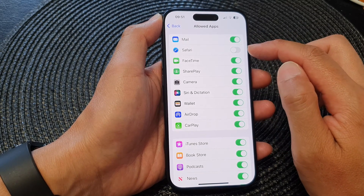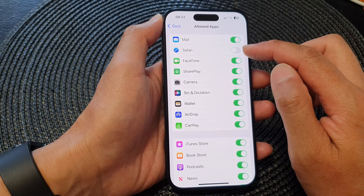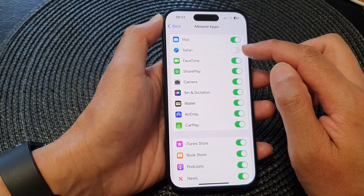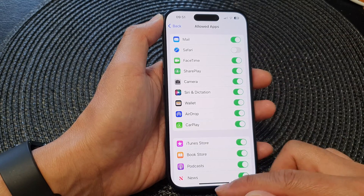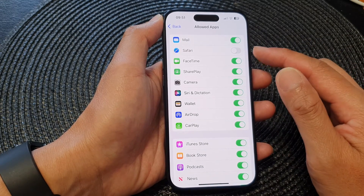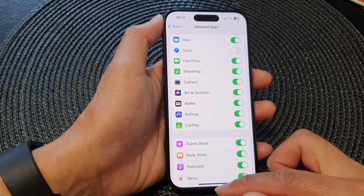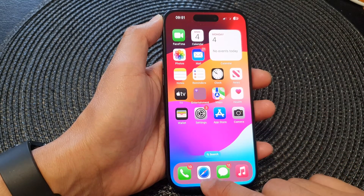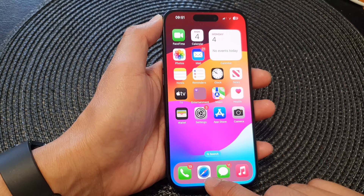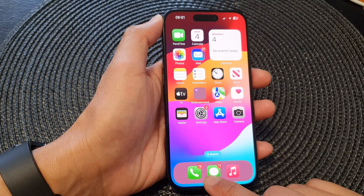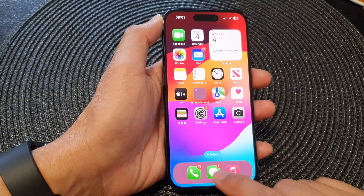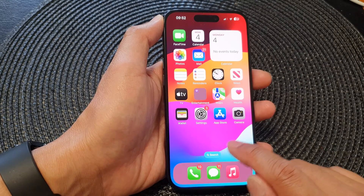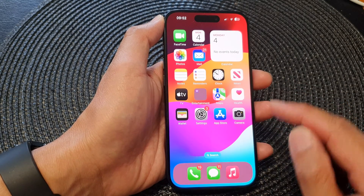Tap on the toggle button to turn off the Safari app. This will effectively disable Safari, and you can see shortly the Safari app will be removed from your home screen and from your app library.